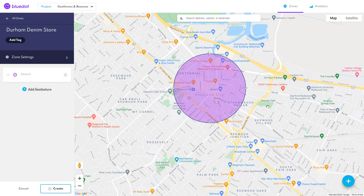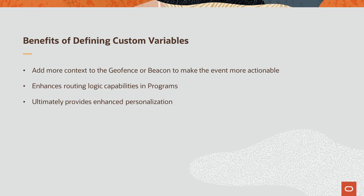We won't go into too much detail on how to do this since your location provider may be different, but see their documentation on how to create and configure a geofence. What's important to note is that when defining your geofence or beacon, in order for our push notification to be personalized and contextually relevant, we'll need to define custom fields. This adds more context to the geofence or beacon to make the event more actionable, and it also enhances routing logic capabilities in programs. Ultimately, custom fields provide enhanced personalization.